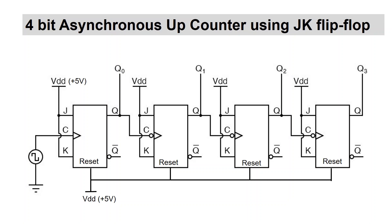Since this is an asynchronous up-counter, the clock signals for each flip-flop are separate. The first flip-flop gets its clock signal from an external clock pulse generator. For the rest of the flip-flops, the clock signal is applied from the non-inverted output of the previous flip-flop.